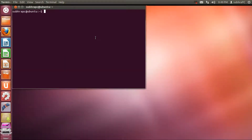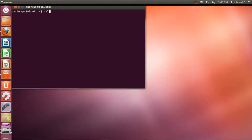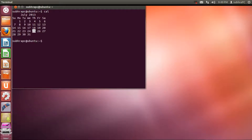First, let me show you a small example of showing the calendar in the terminal. The command to show the calendar in the terminal is 'cal' — just type 'cal' and then press Enter, and it immediately shows the calendar.